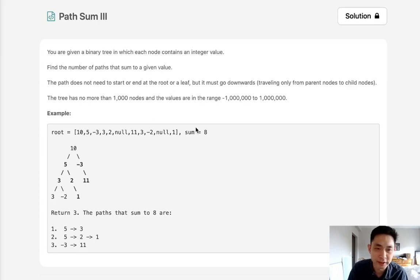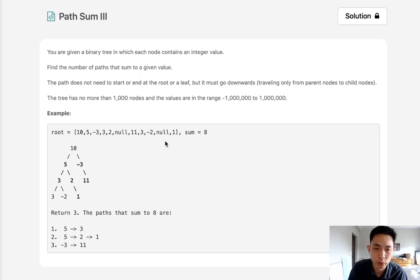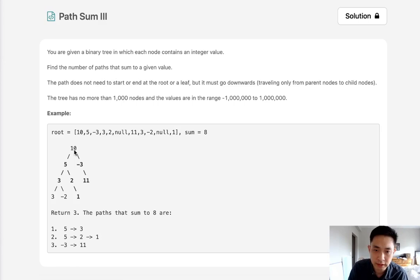Welcome to August LeetCode Challenge. Today's problem is Path Sum 3. We have a binary tree which contains integer values. Find the number of paths that sum to a given value. Now a path does not need to start from the root but it needs to go downwards.